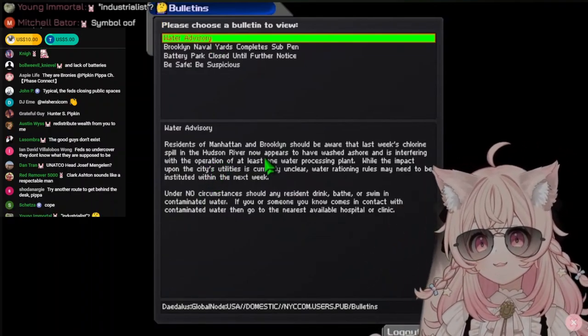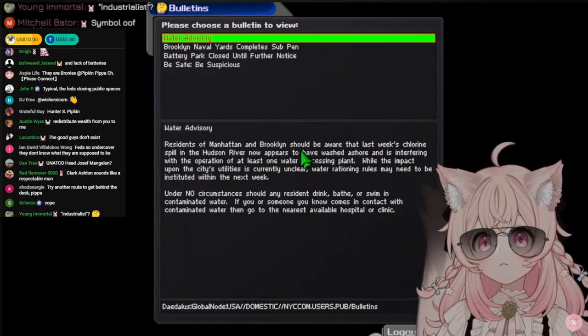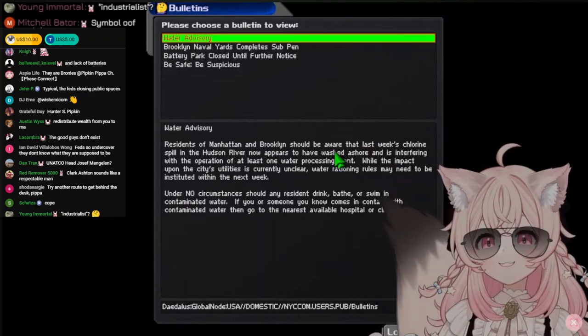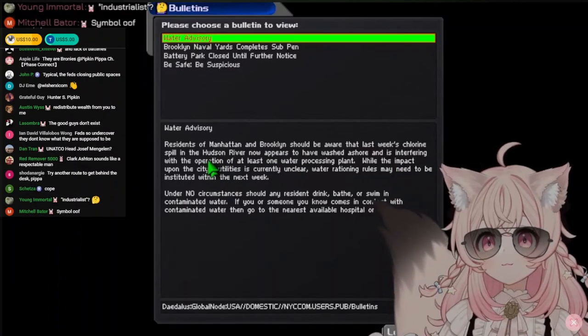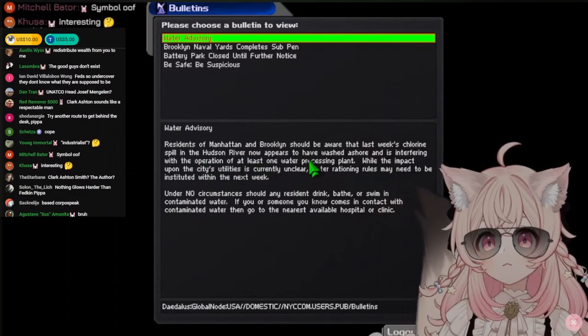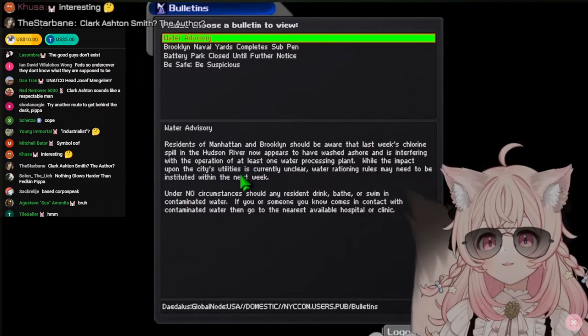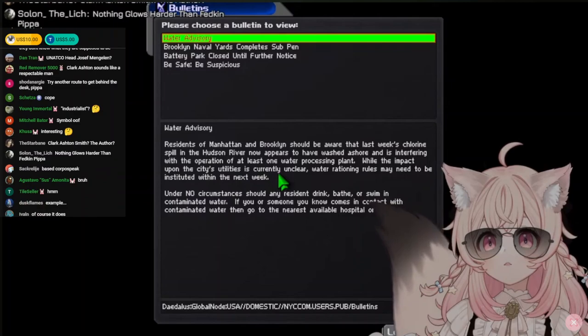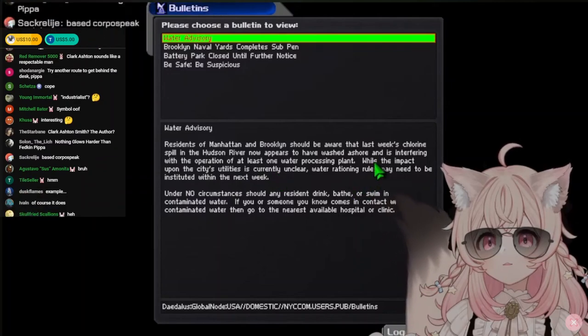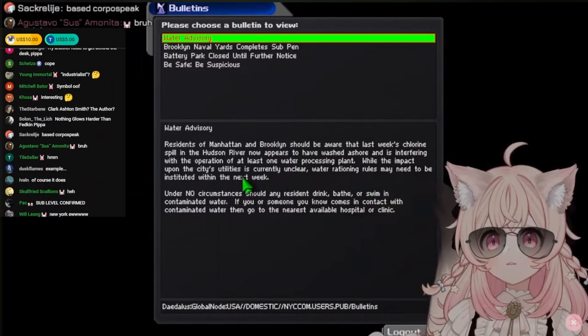Water Advisory! Residents of Manhattan and Brooklyn should be aware that last week's chlorine spill in the Hudson River now appears to have washed ashore and is interfering with the operation of at least one water processing plant.